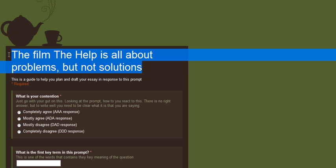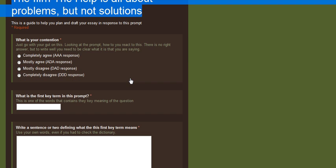Now what this is taking you through is this question here: the film The Help is all about problems but not solutions. So that is the prompt that you are responding to. So what these questions are going to do is get you to quite thoroughly plan out how you're going to respond to that prompt.